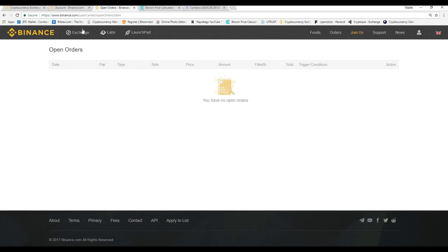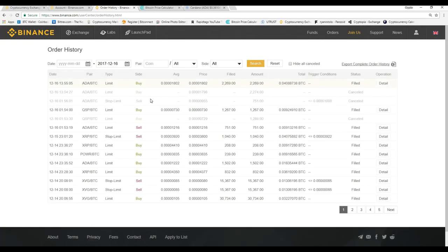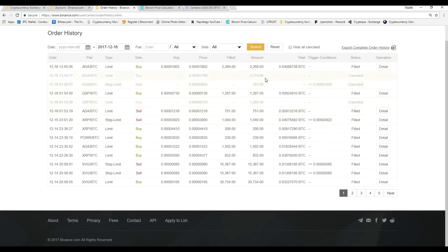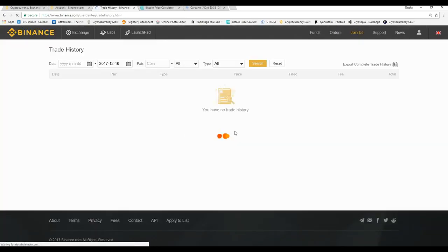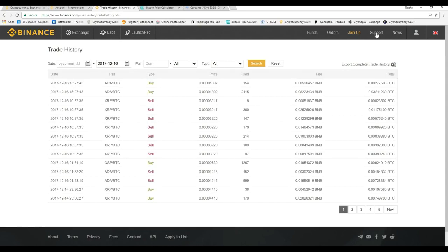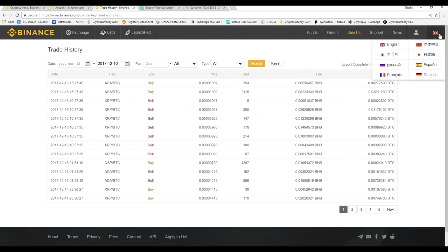Going over to Orders — Open Orders shows any orders you placed that weren't filled at the exact market price, including the amount you're trying to buy, the price, and whether it's filled or not. You can cancel orders here as well. Order History shows all your past orders and you can export it as a PDF. Trade History shows all your trading history. They also have a Support tab — not the best but decent compared to other exchanges — and a News tab with the latest updates, plus language options.